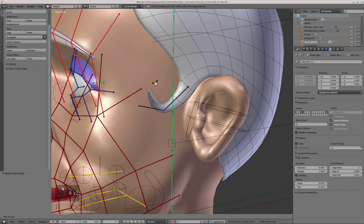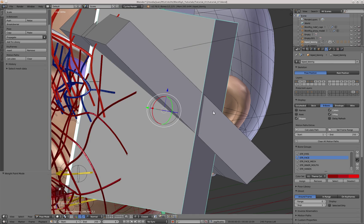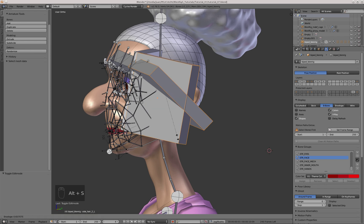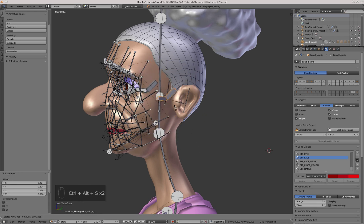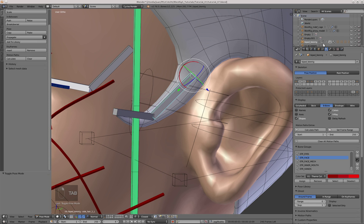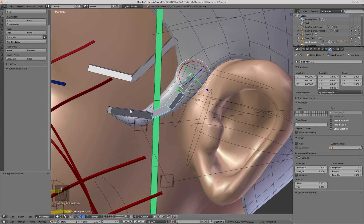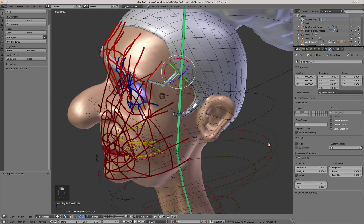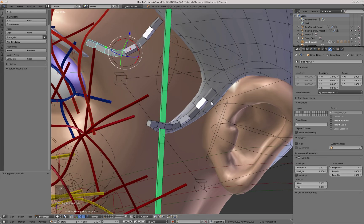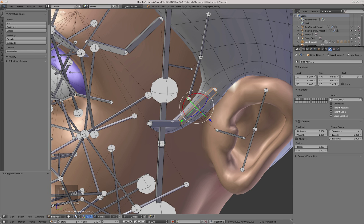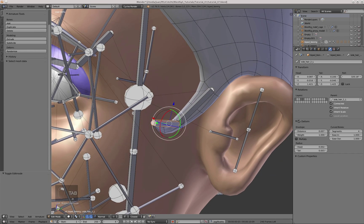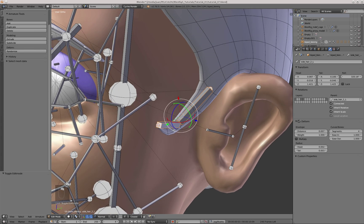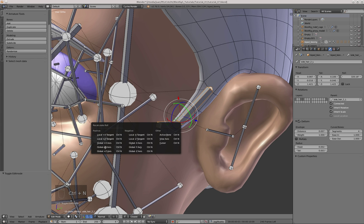Now I'm going to make these two bones B-bones. For that I'm going to enable the B-bone display option, and then in Edit mode I will reduce the radius of the bones with Alt-S, and in the deform options of the bone, under the curved bones options, I'm going to set 4 segments for each of these bones. There is some kind of twist between the bones, and this is because they are not properly aligned in Edit mode. The Z axis of one of the bones is looking up and in the other bone it is looking down, so I'm going to align those two bones to the global Z axis with Ctrl-N and select the global positive Z option.